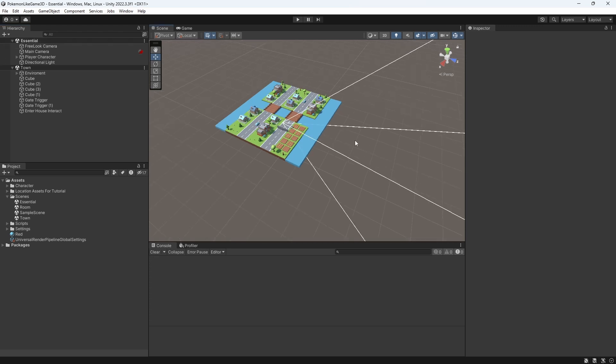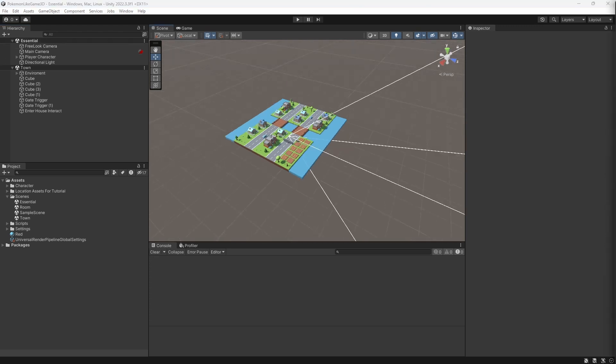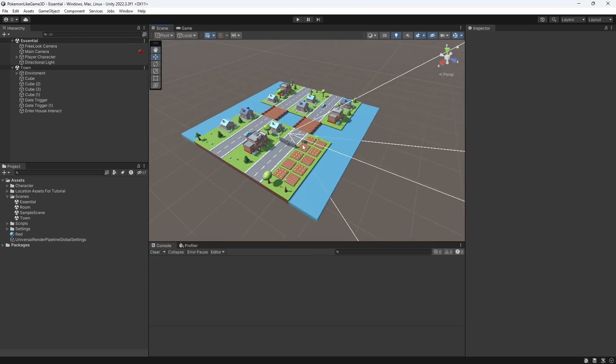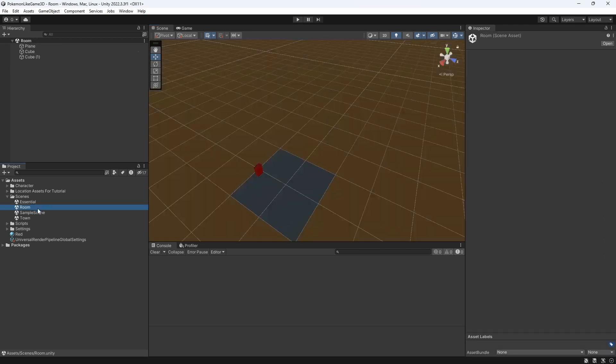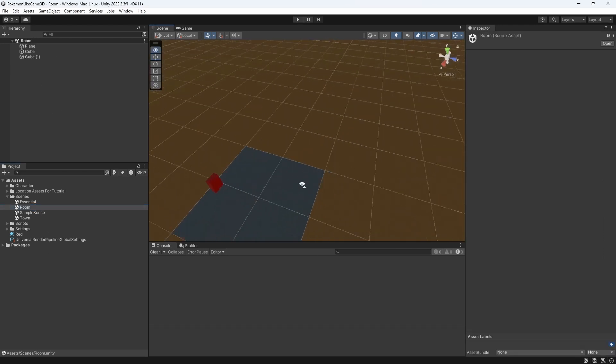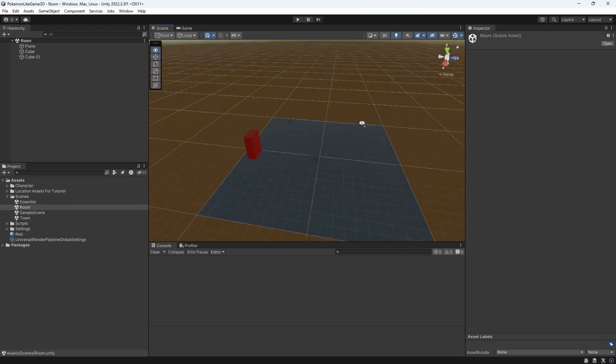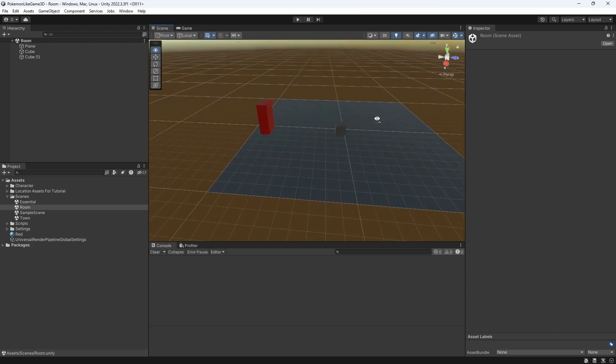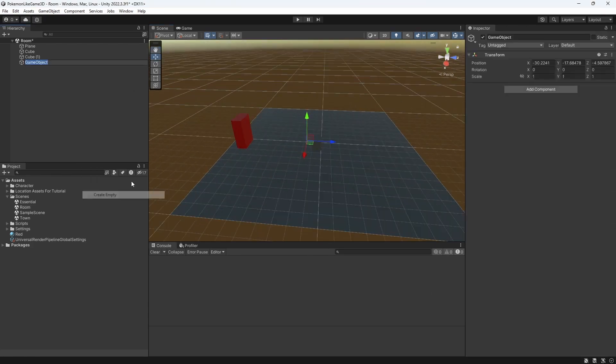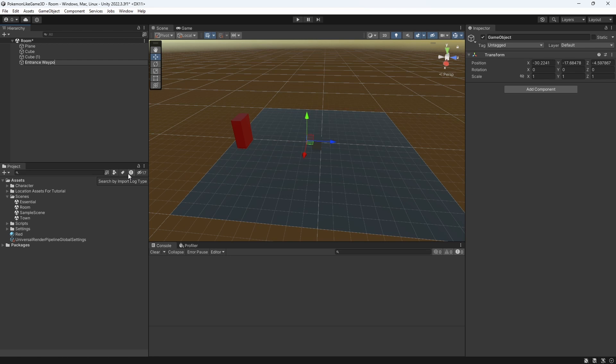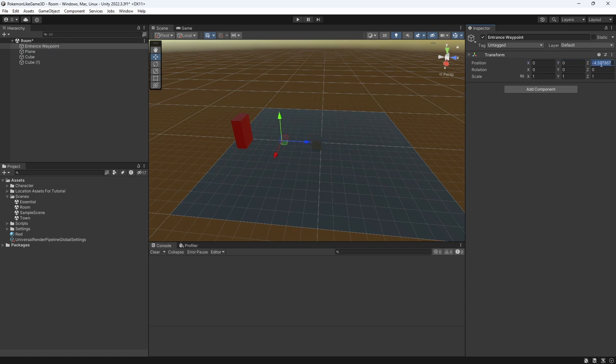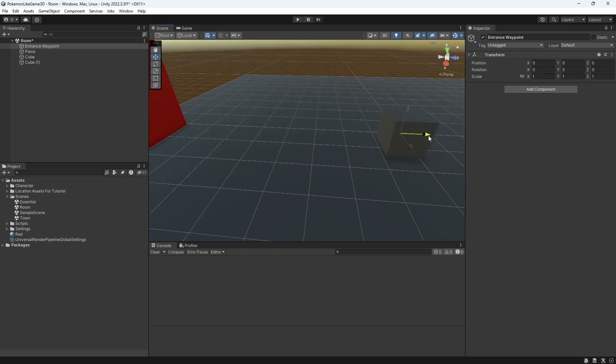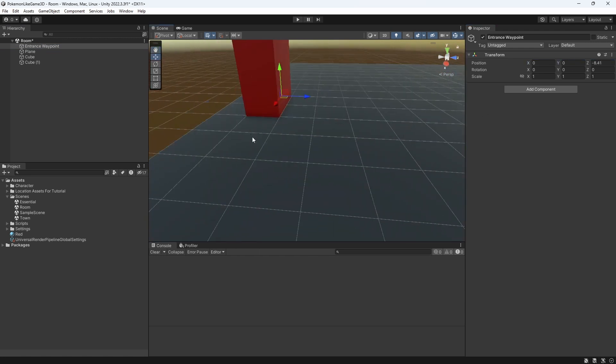To fix this we want to introduce a way to communicate where your character should appear when he is changing locations. Open room scene and create an empty object called entrance waypoint. The position and rotation of this object will be used to define the position and rotation of the character when he enters this scene.